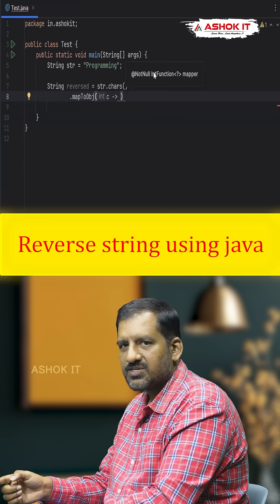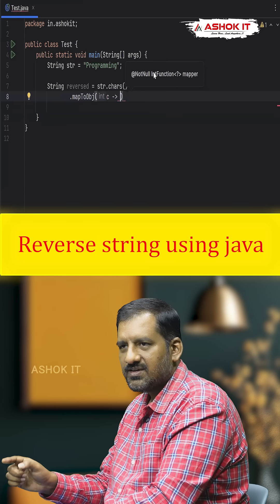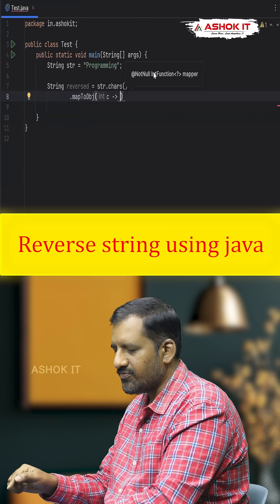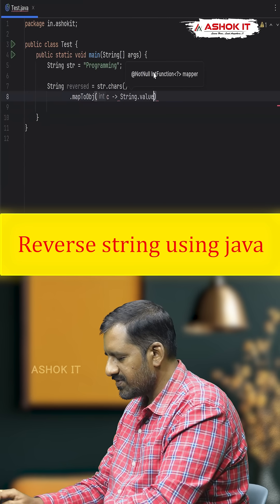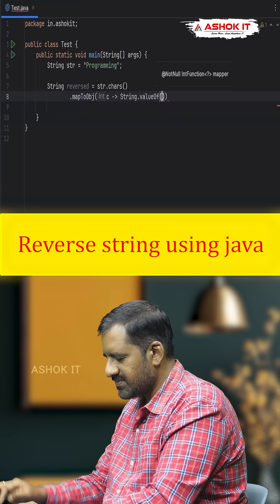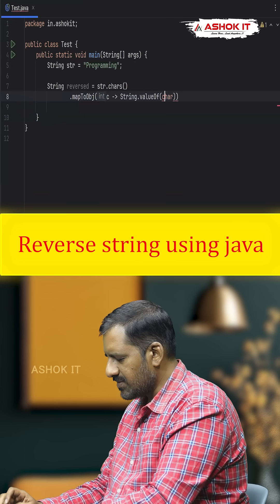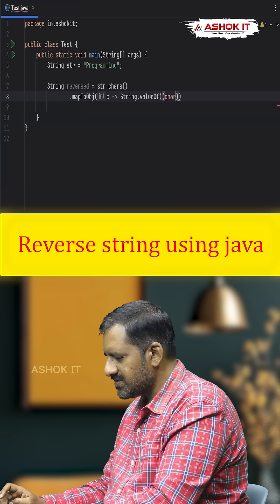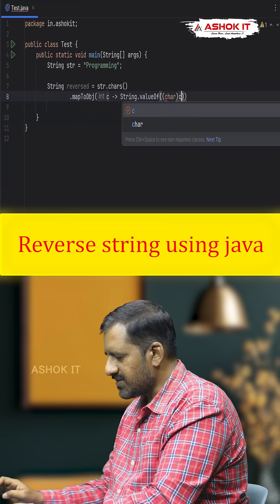We want to convert the integer C into a char, then convert that char into a String. For converting from another data type to String, we use the method String.valueOf(), so we write String.valueOf((char) C), casting C to char within parentheses.